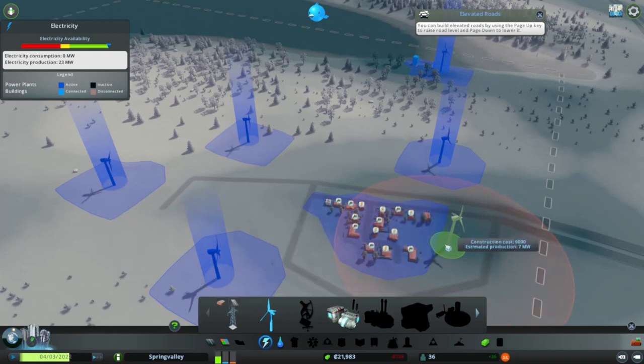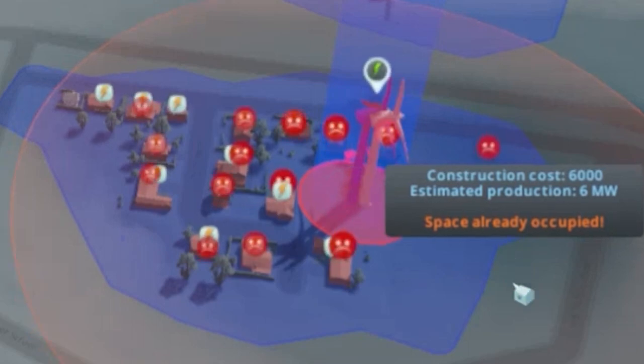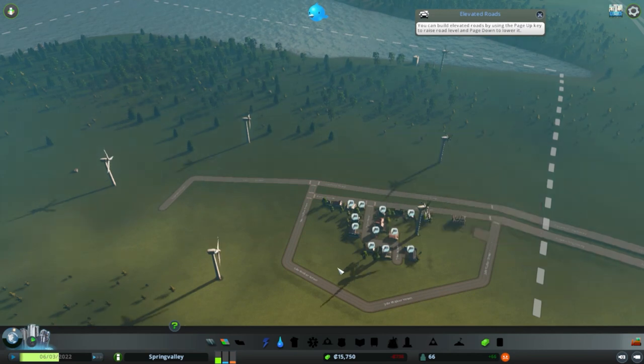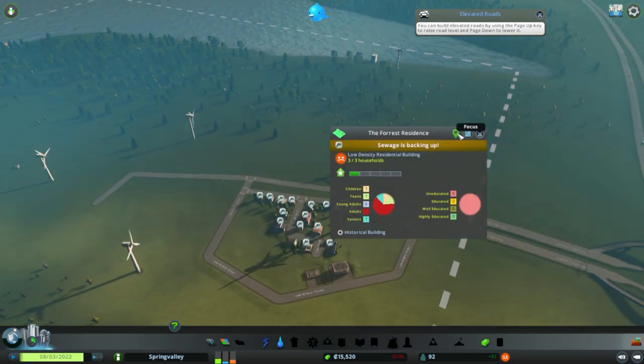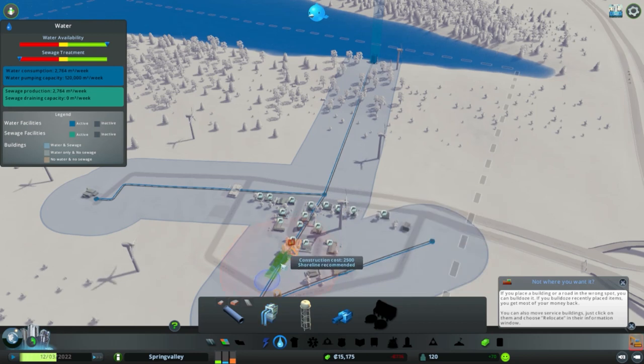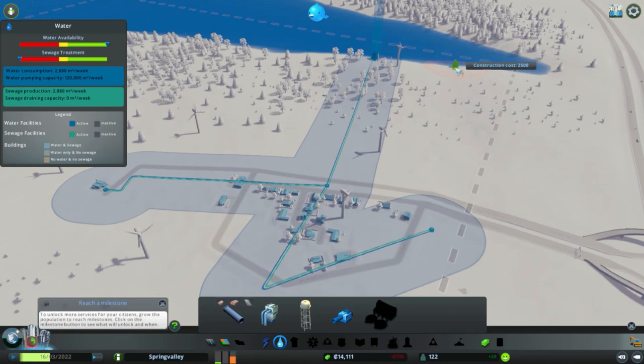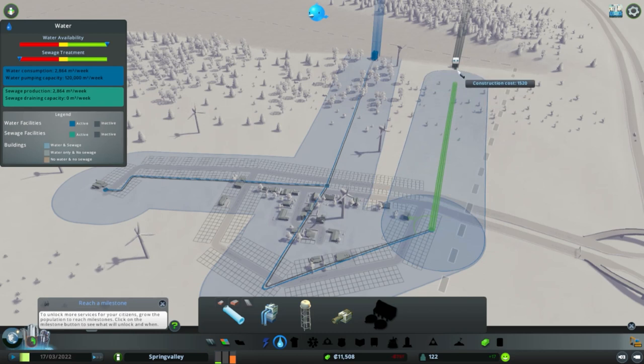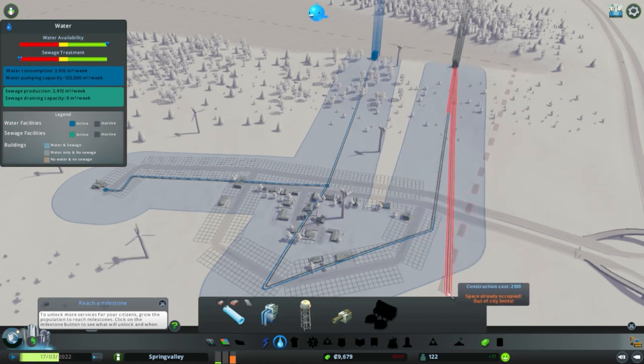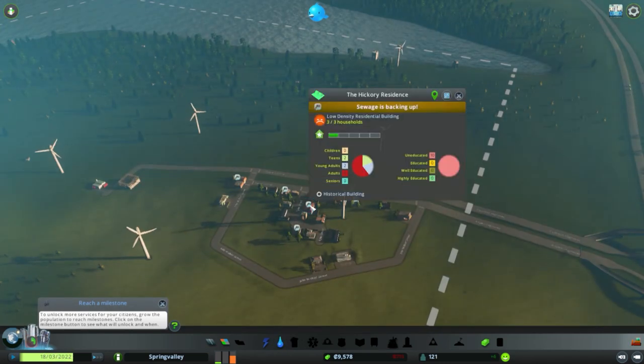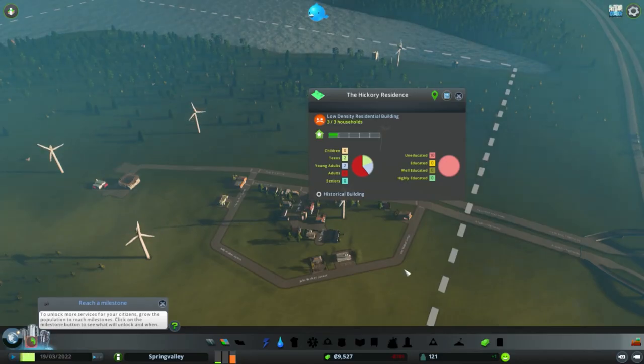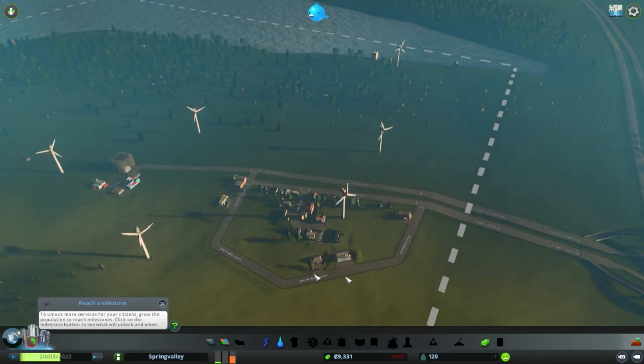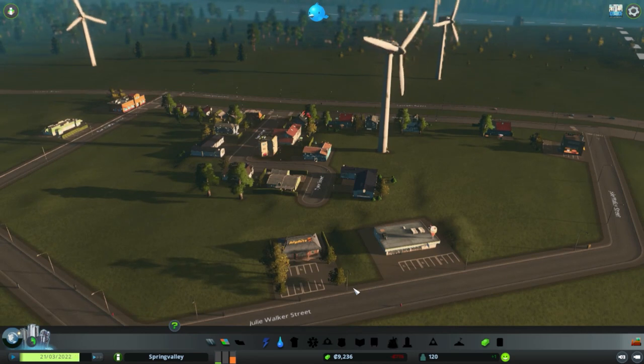There we go, now it's getting electricity, now it's operational. These people need electricity. You know what, I'm gonna give them a giant wind turbine right there. Sewage is backing up. How do I fix it? The toilet is not working and the water in the shower stinks. What's wrong with the sewers? I need to get a drainage pipe and then I need to build these pipes to there. Cool, so that should have fixed their problem.